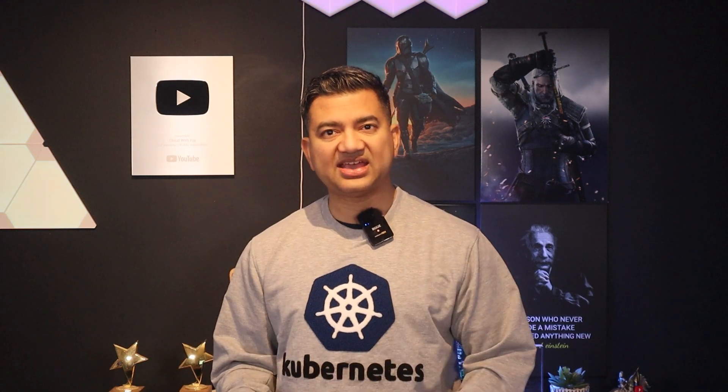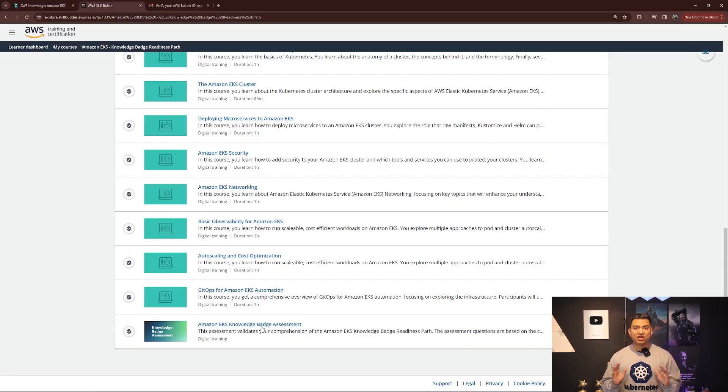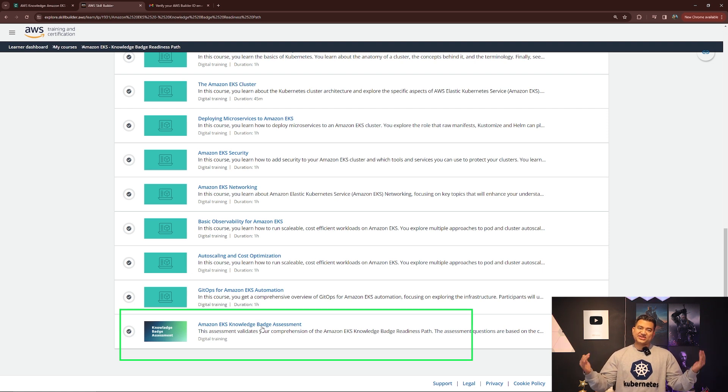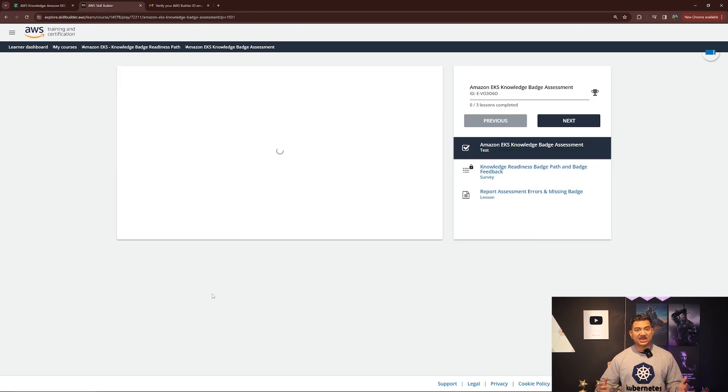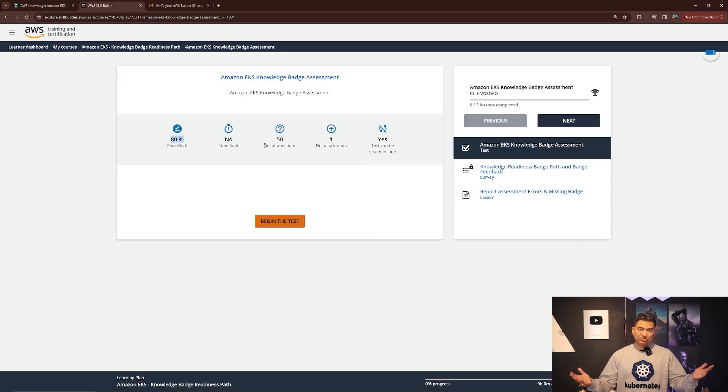The AWS badge tests your deep knowledge on a specific area. For example, the AWS SA Associate Certification will ask what is EKS or what are the benefits of EKS, whereas the EKS badge asks questions on EKS security, logs, metrics, traces, helm, etc. On that note, I'm going to skip all the tutorials and start my AWS Kubernetes test for the Amazon EKS badge. Is that a mistake? We shall see.